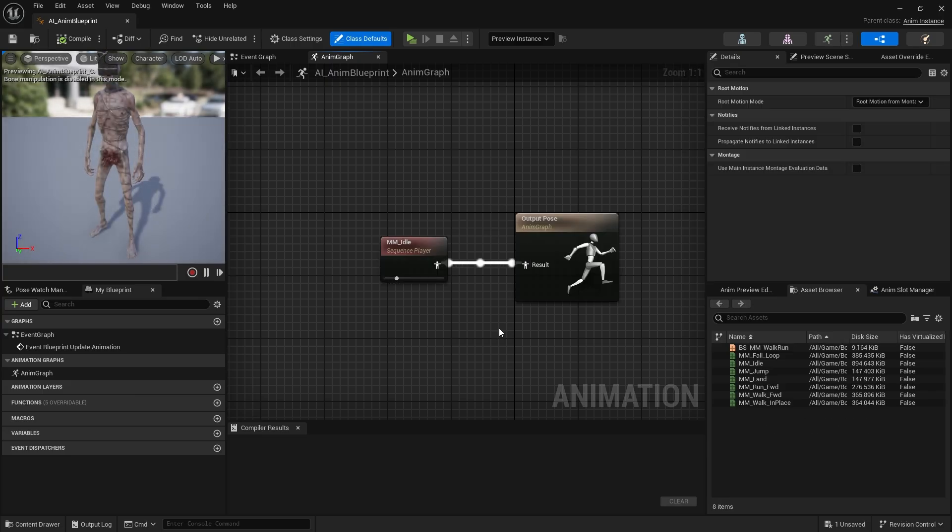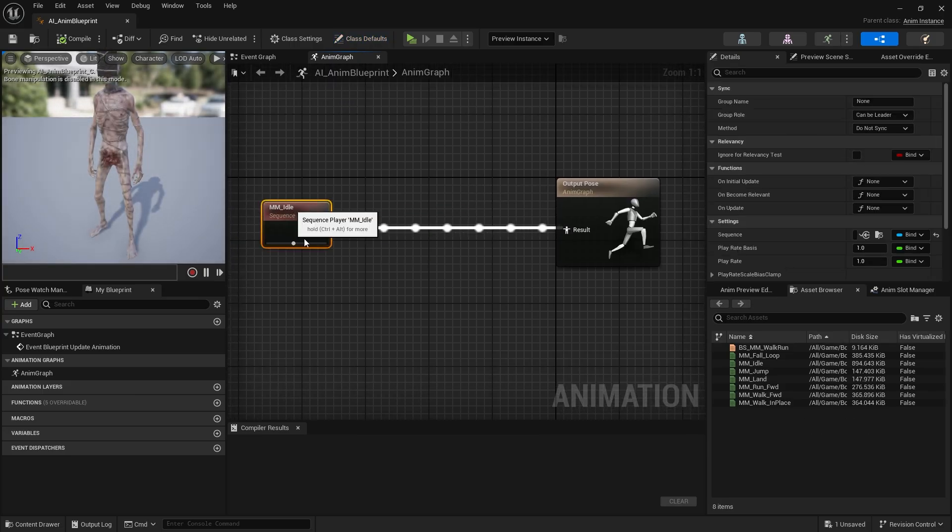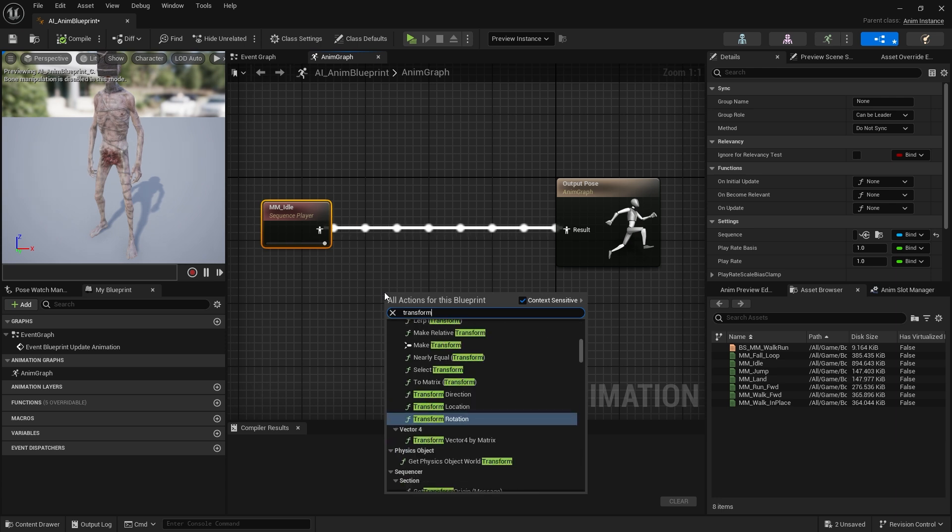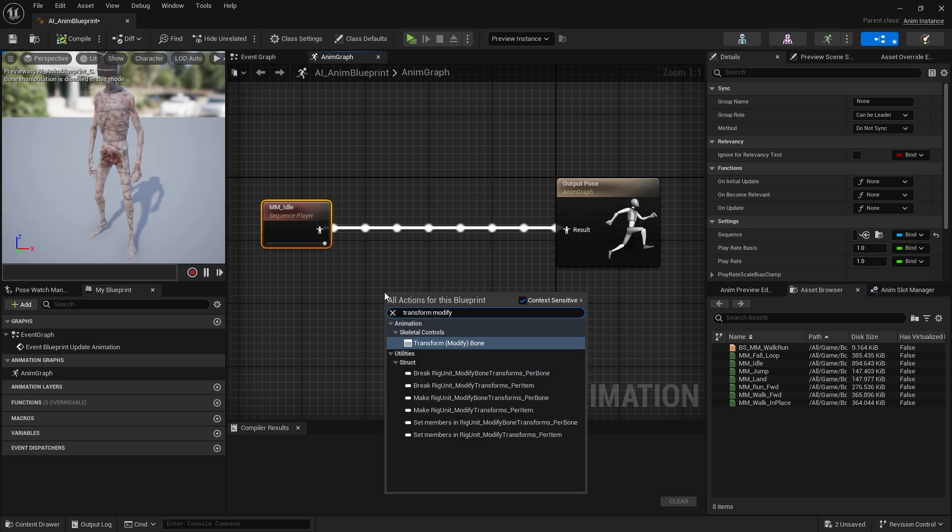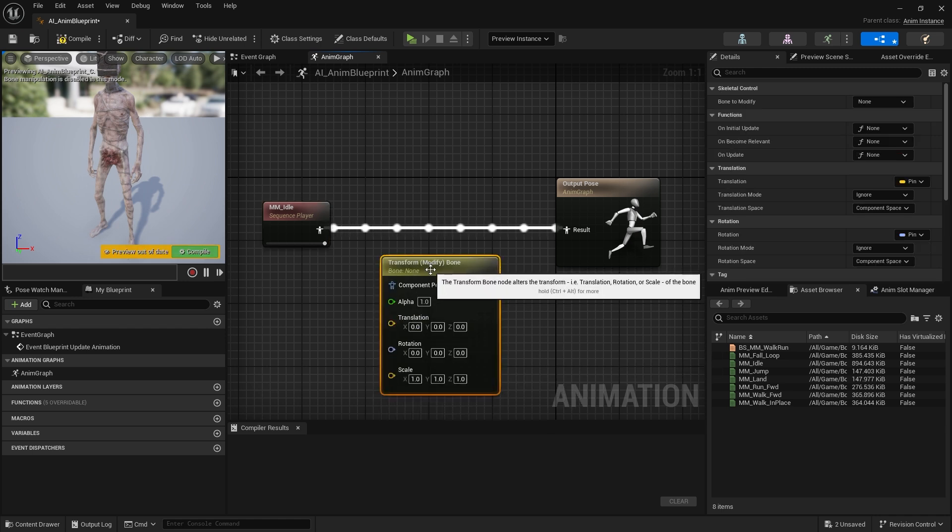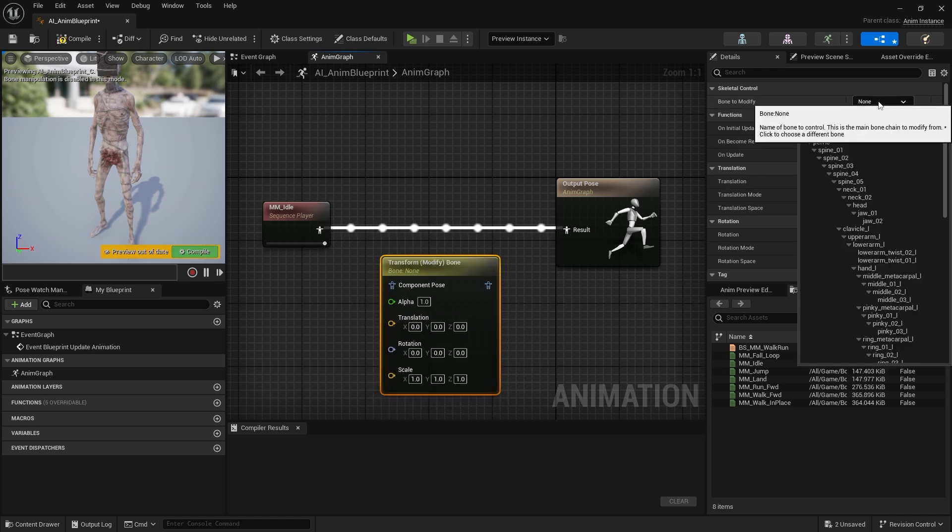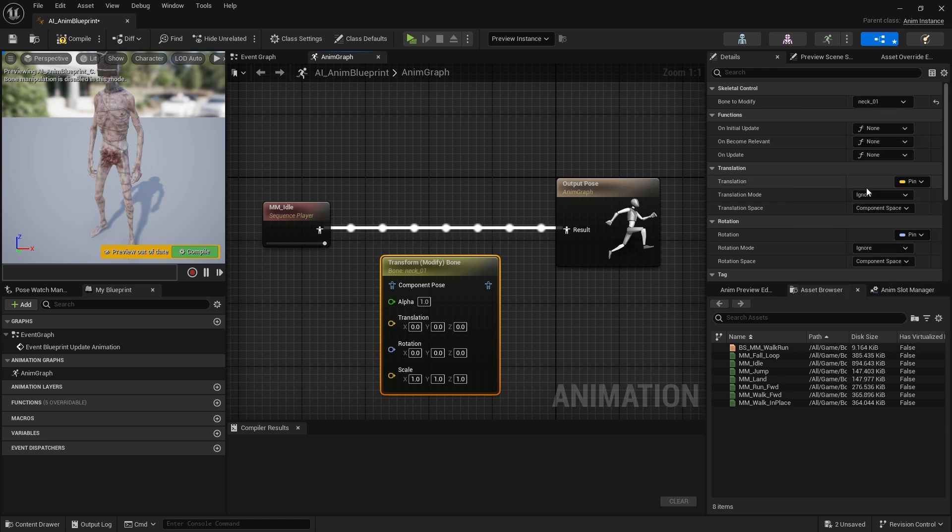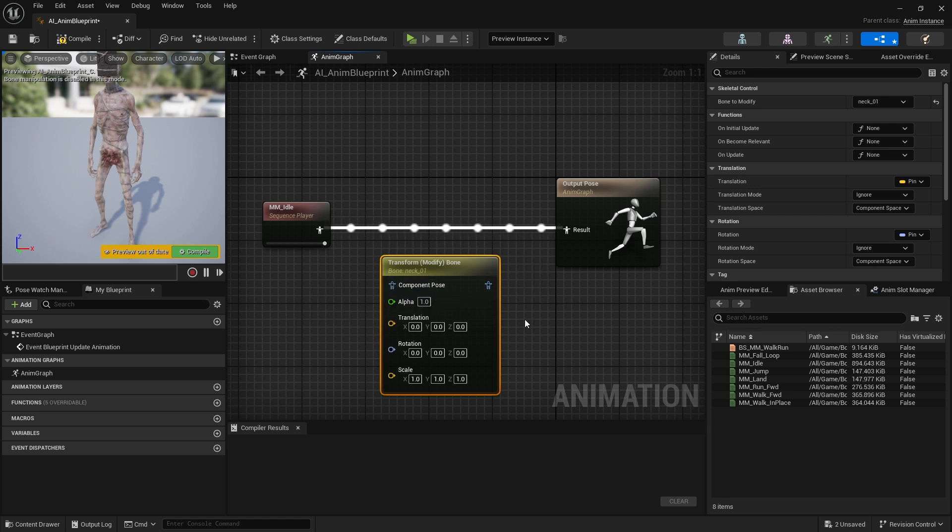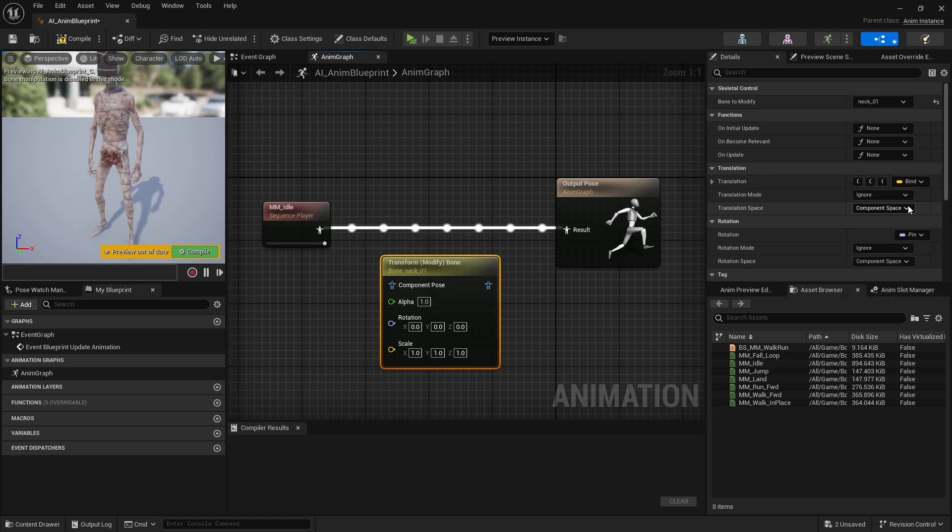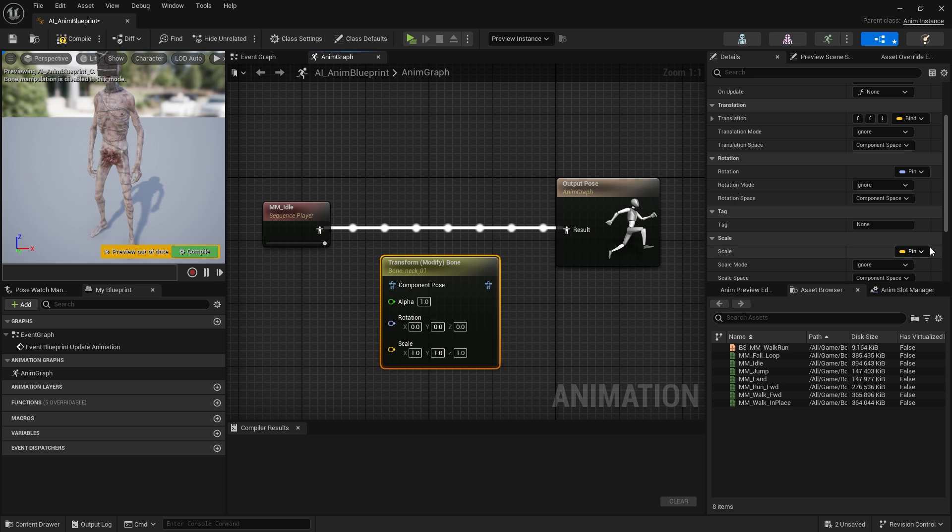Let's call the transform modify bone node. Now we need to select the bone we will modify. While the node is selected, we select the neck one bone in the bone to modify section in the details panel on the right. We will not change the translation and scale values so we can uncheck expose as a pin option. Likewise, we will not need the alpha value.